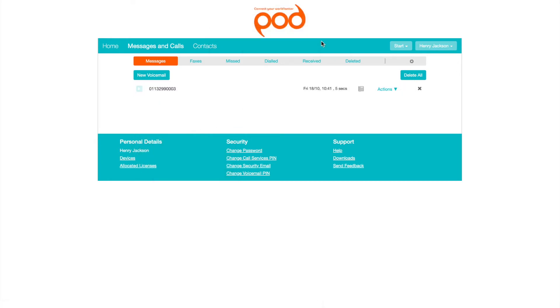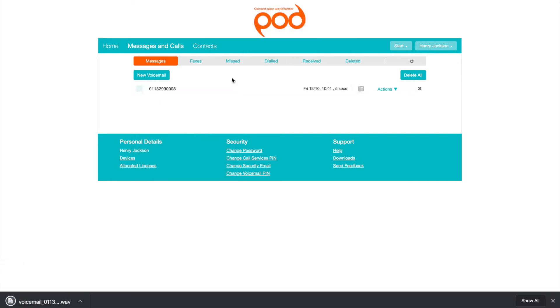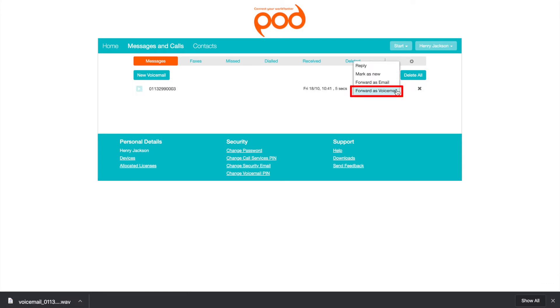You can record and send a voicemail as a response to callers that support voicemail replies. You can also forward voicemails.